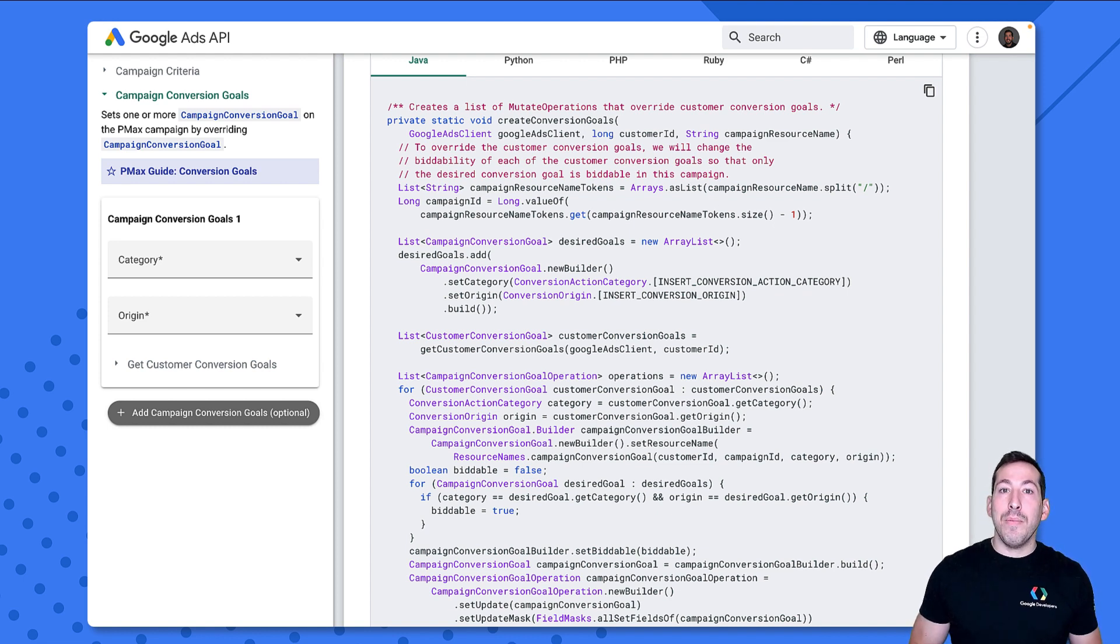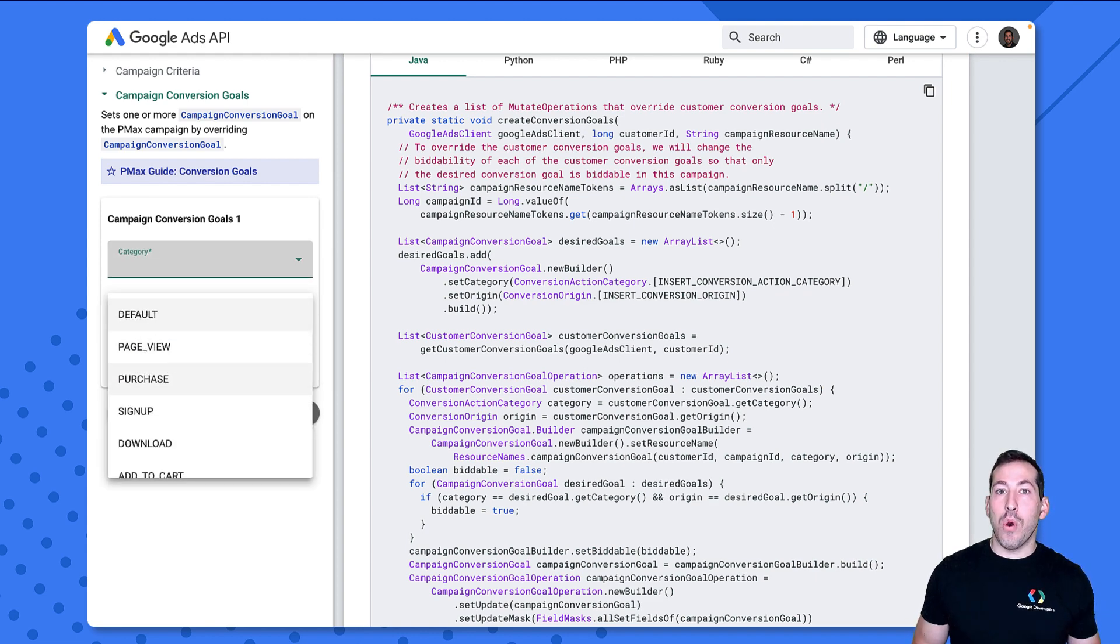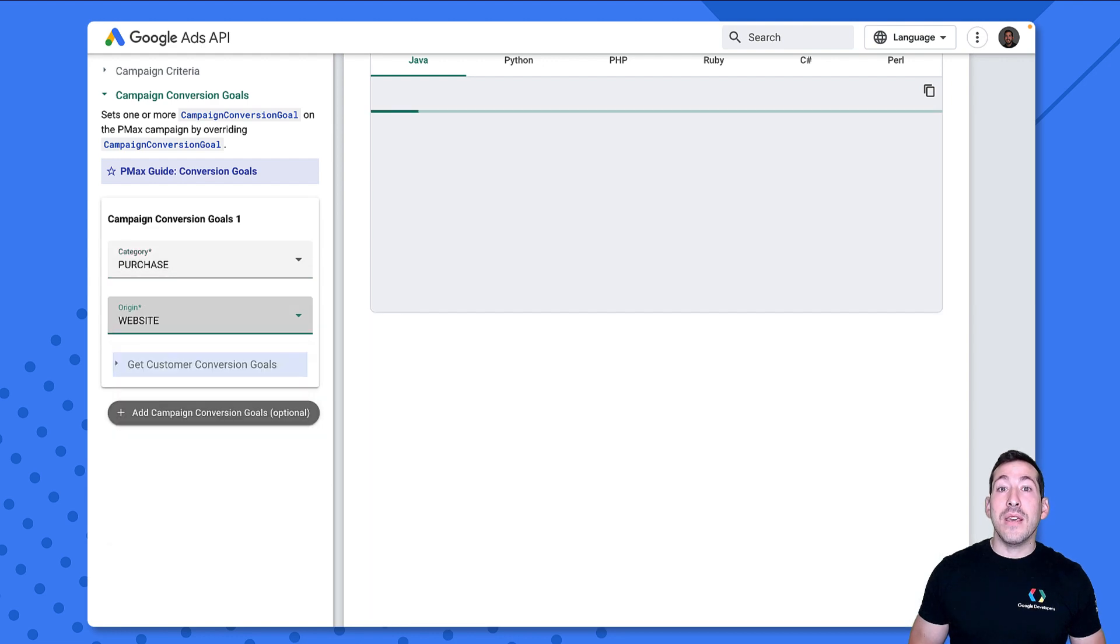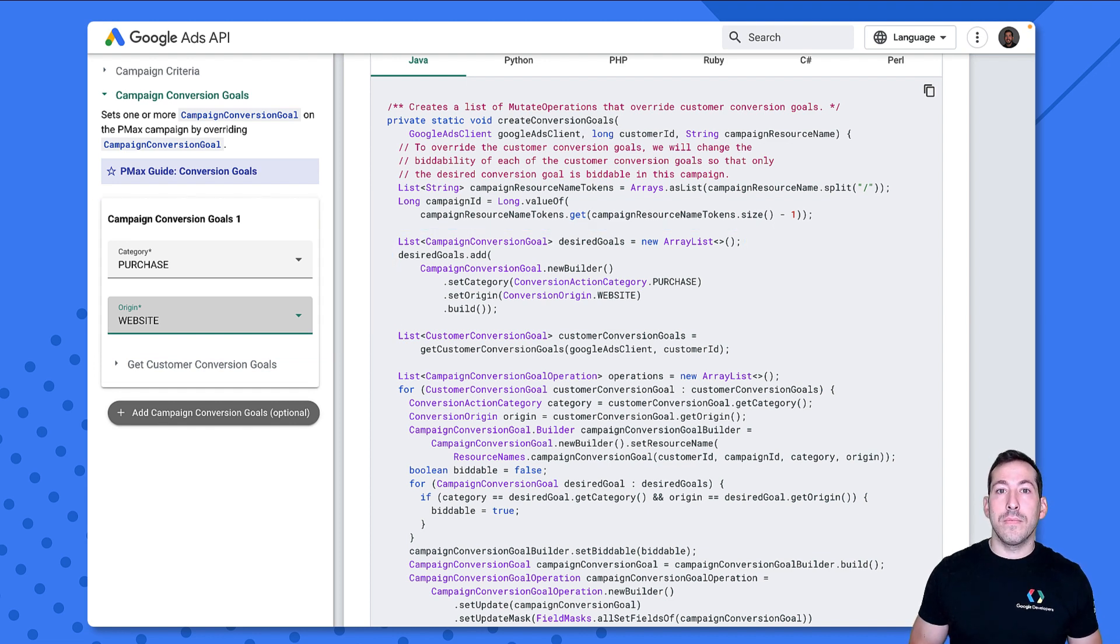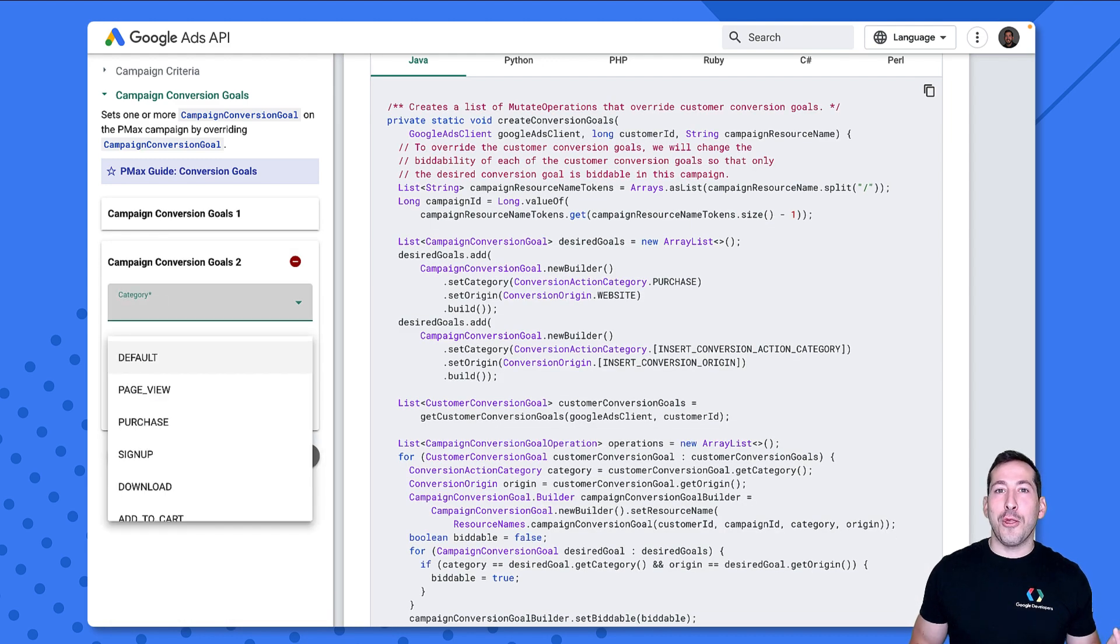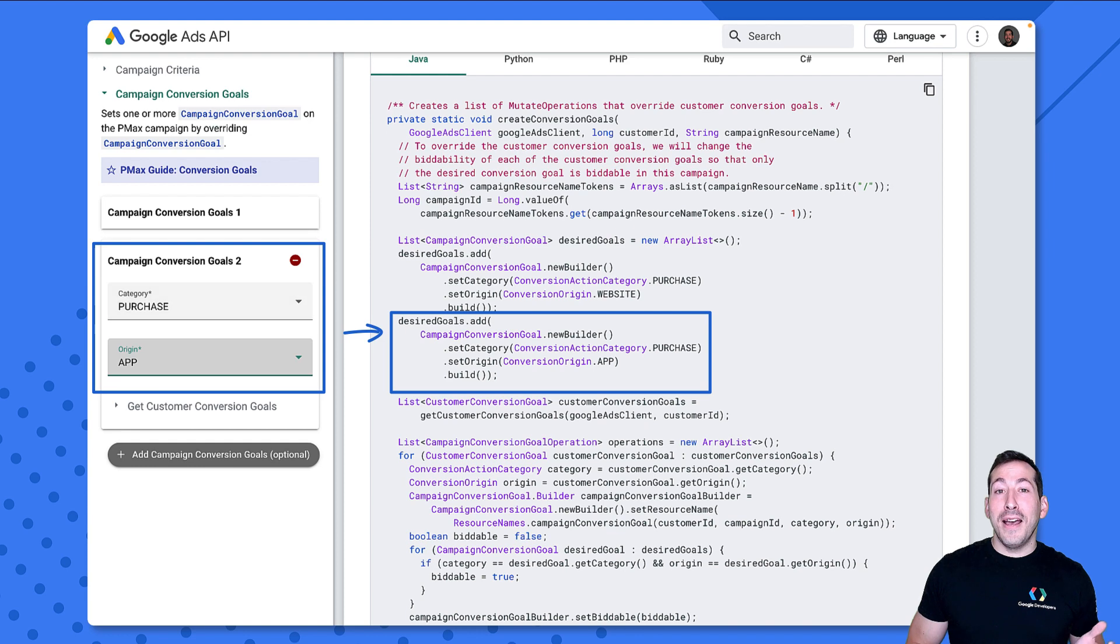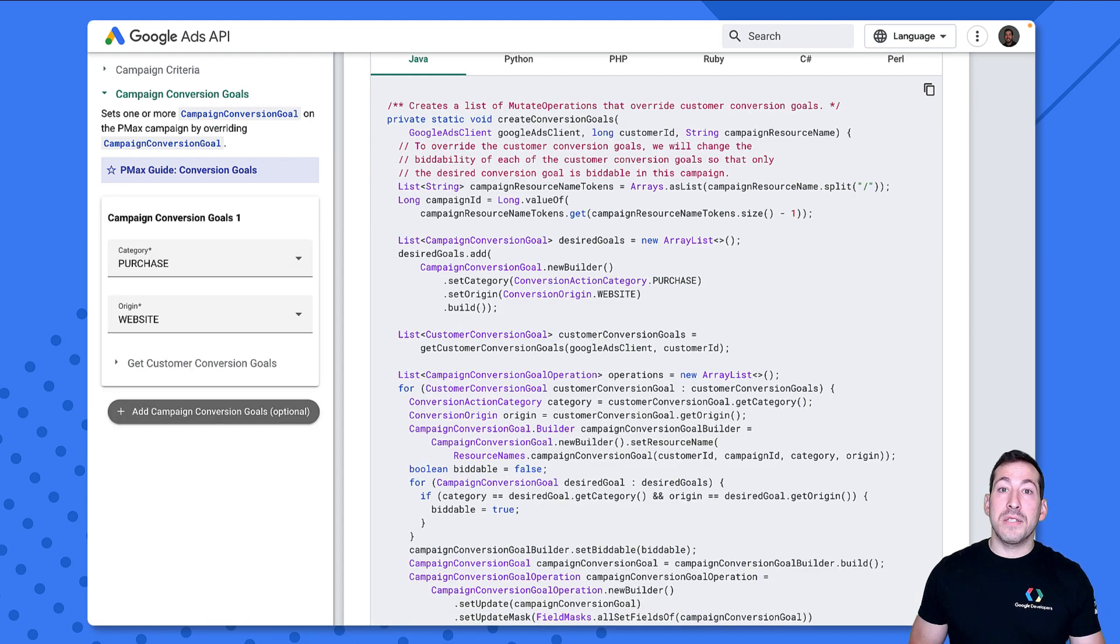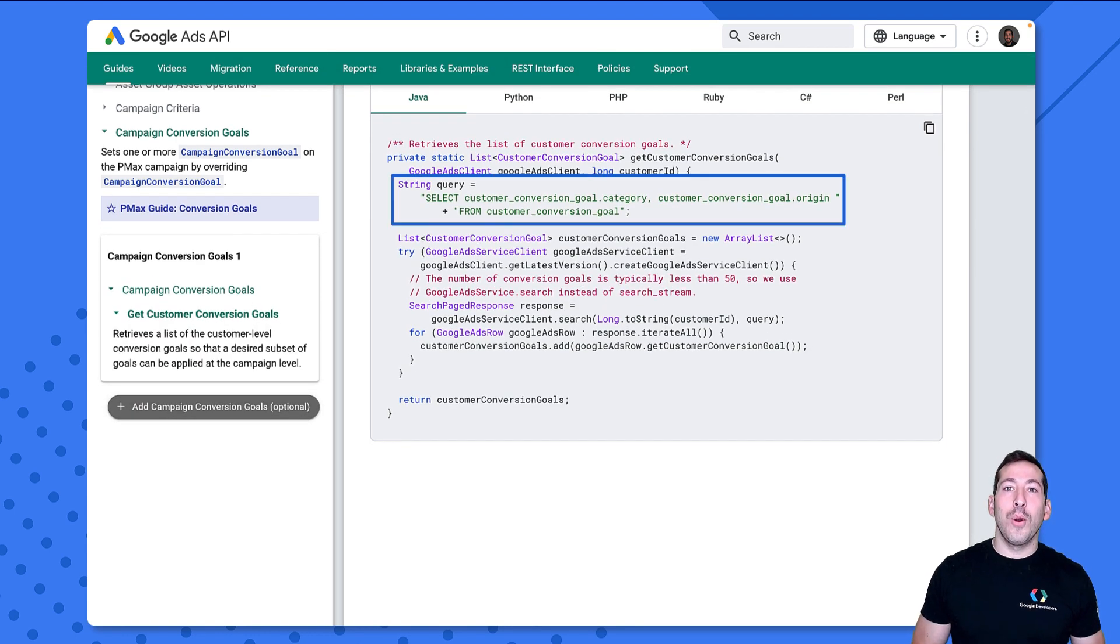On the left, you can see I can enter in the category and origin for any conversion goals that I want to include on my campaign. And keep in mind it's not an either or. I need that specific combination for that to be included on my campaign. So let's set this for my website purchases like I wanted to do before. And you can see this updates a list in my code of campaign conversion goals I'm calling desired goals. And I can include multiple different campaign conversion goals if I'd like. Here, let's add another one just to show you what it looks like. Now I'll take it off. As I walk through the code, you'll see this does exactly what I explained before. First, we issue a search request. So let me head into the get customer conversion goals section of the guide. Here you can see that search query. We need to include the category as well as the origin.